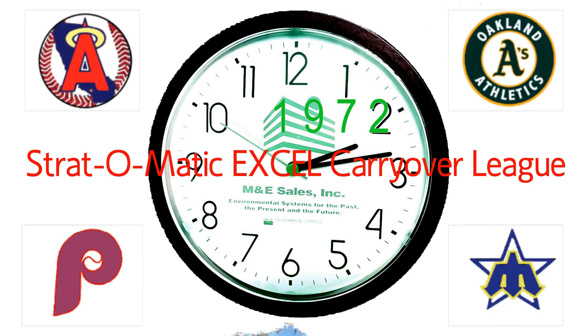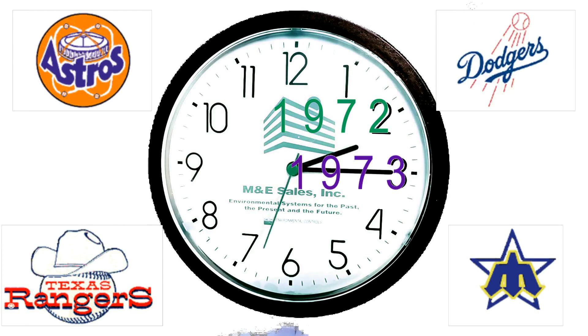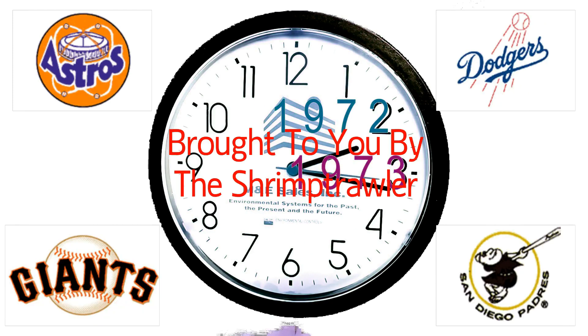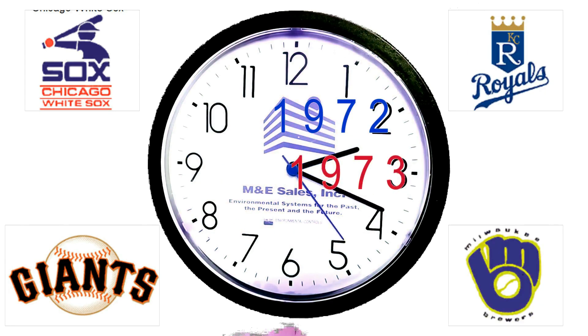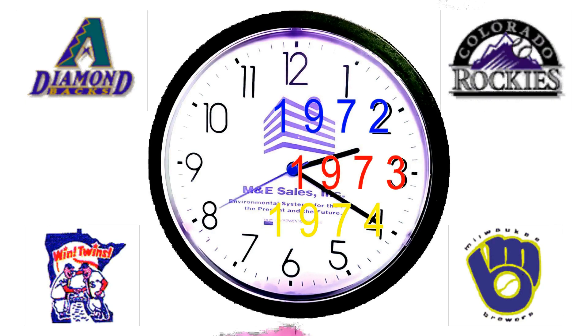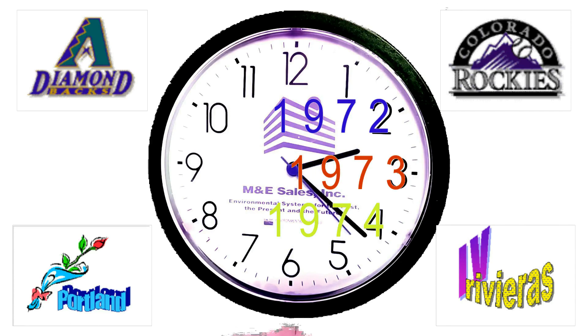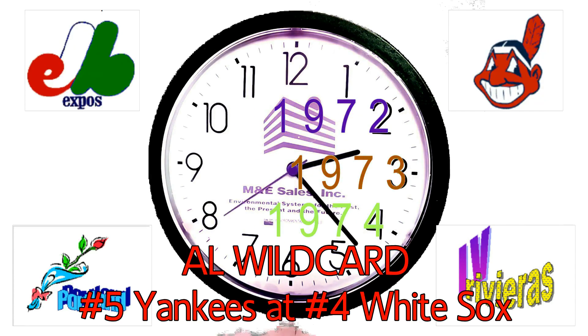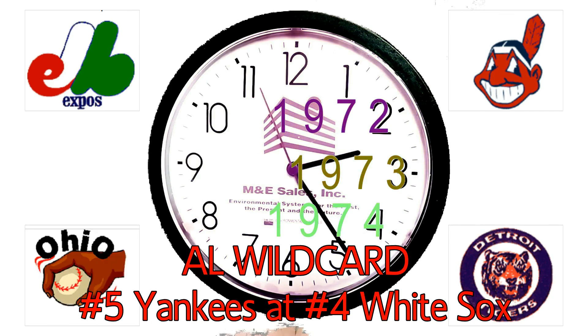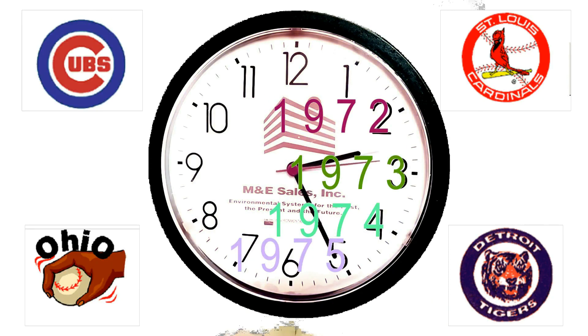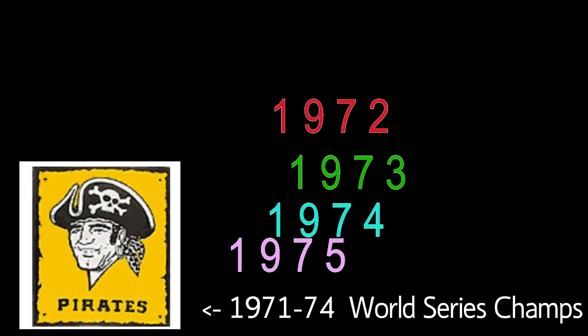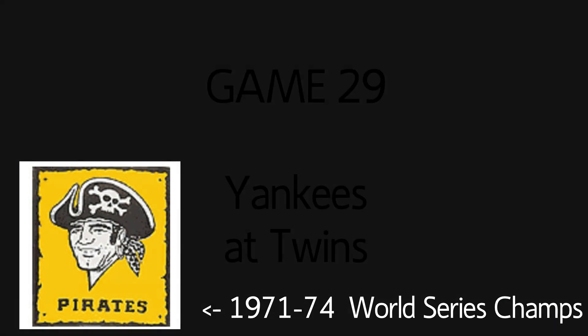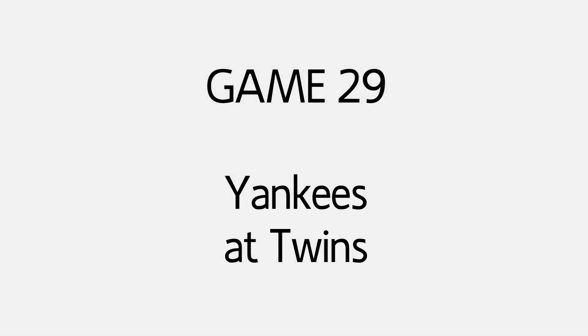Strat-o-matic Excel Carryover League, brought to you by the Shrimp Trawl. Game 29, Yankees at Twins.